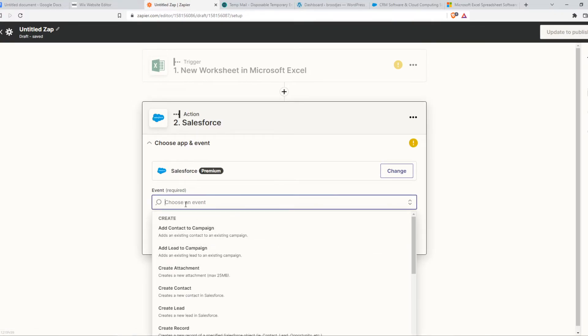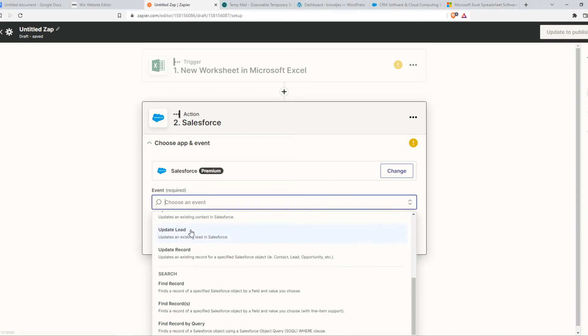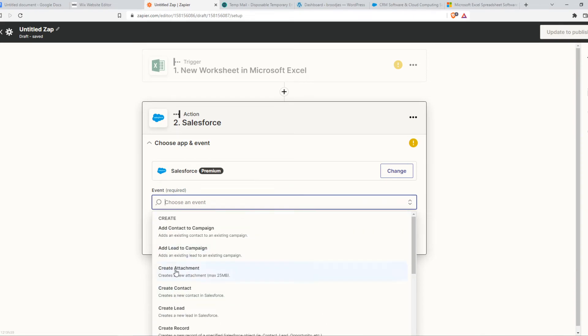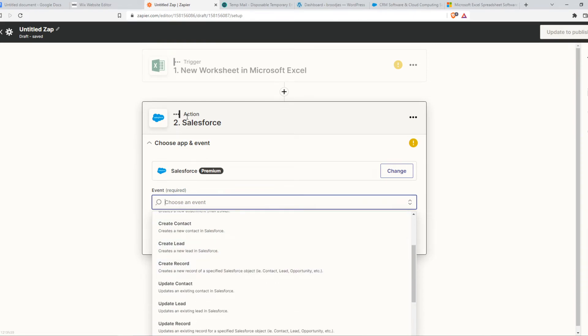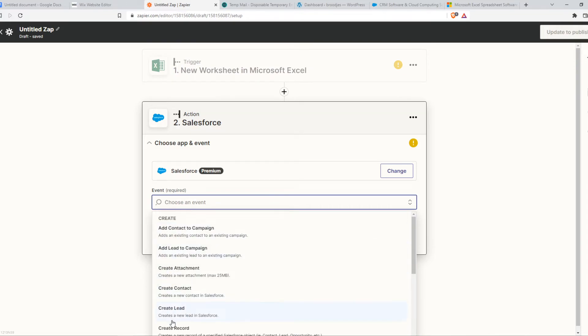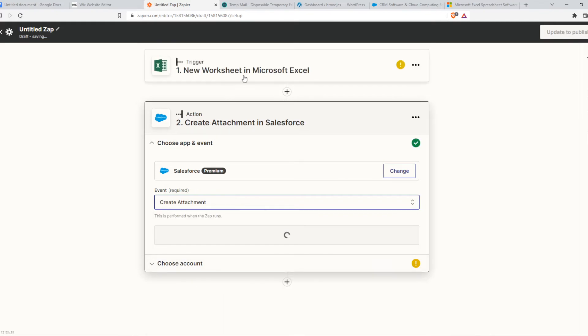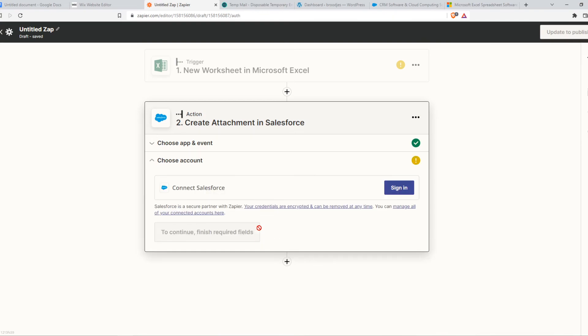Then you want to choose the event. For example, we can choose between all of these. When this happens on Excel, we can choose anything here for what will happen on Salesforce. For example, create attachment. When a new worksheet has been created, a new attachment is going to be created in Salesforce automatically through Zapier by automation. We can hit continue, sign in to our account, and once we set this up it will work instantly.